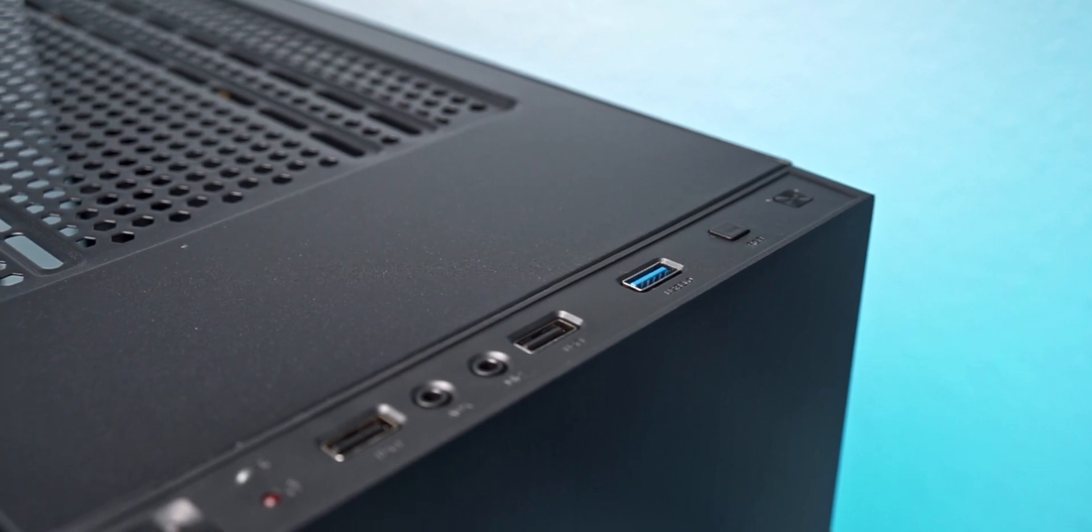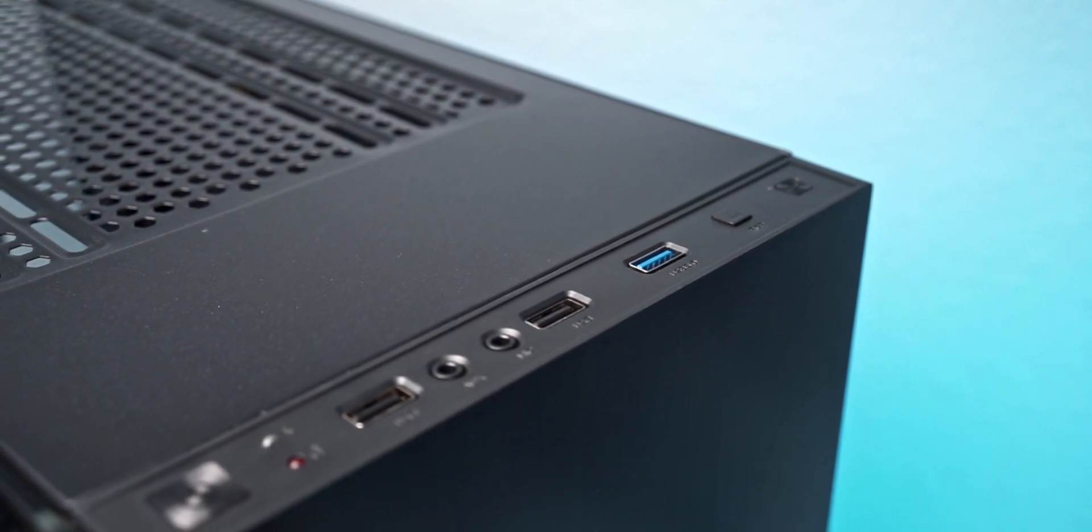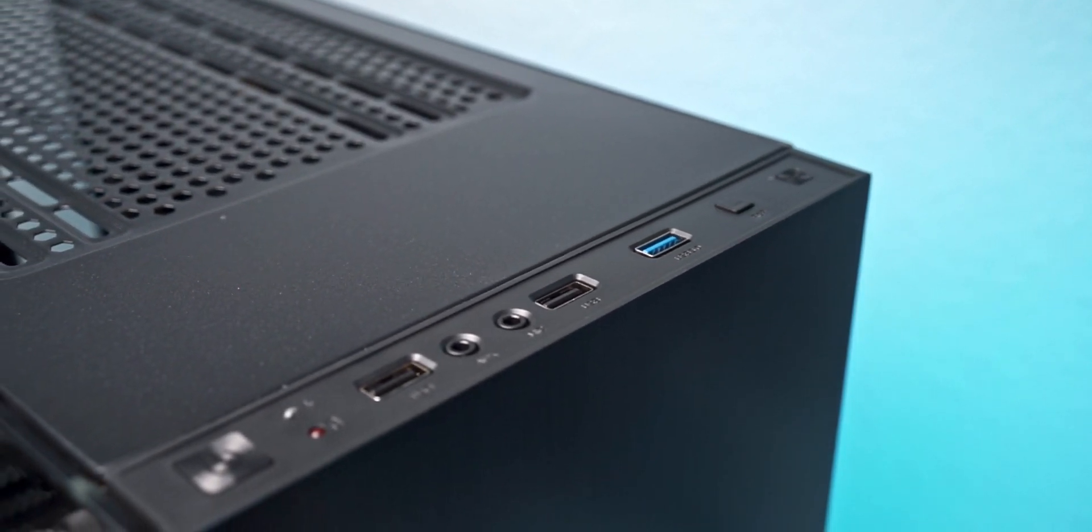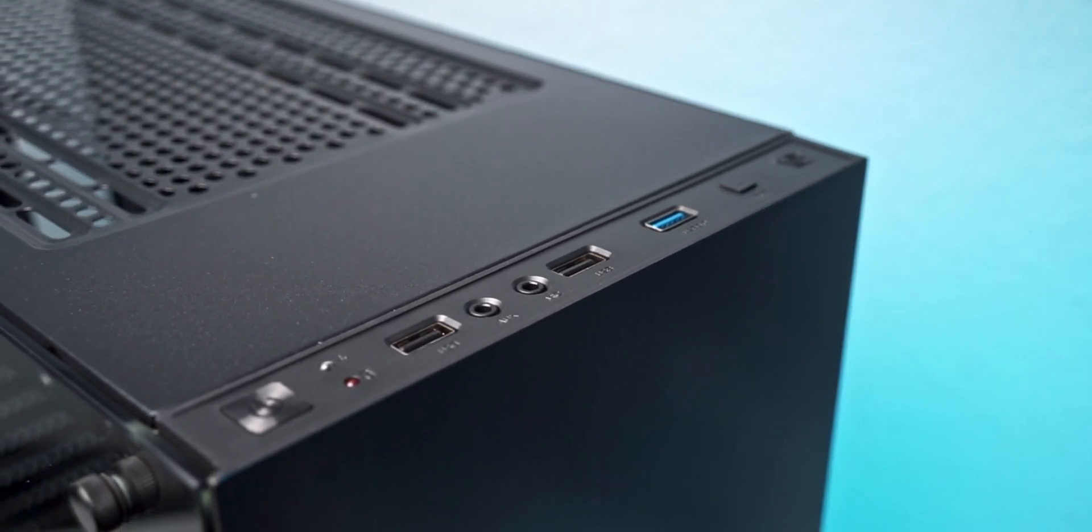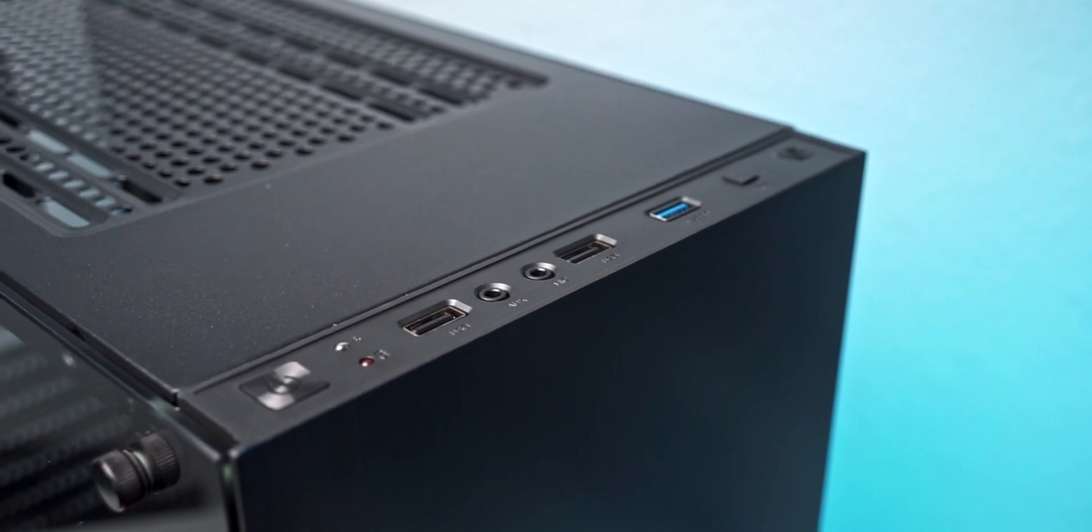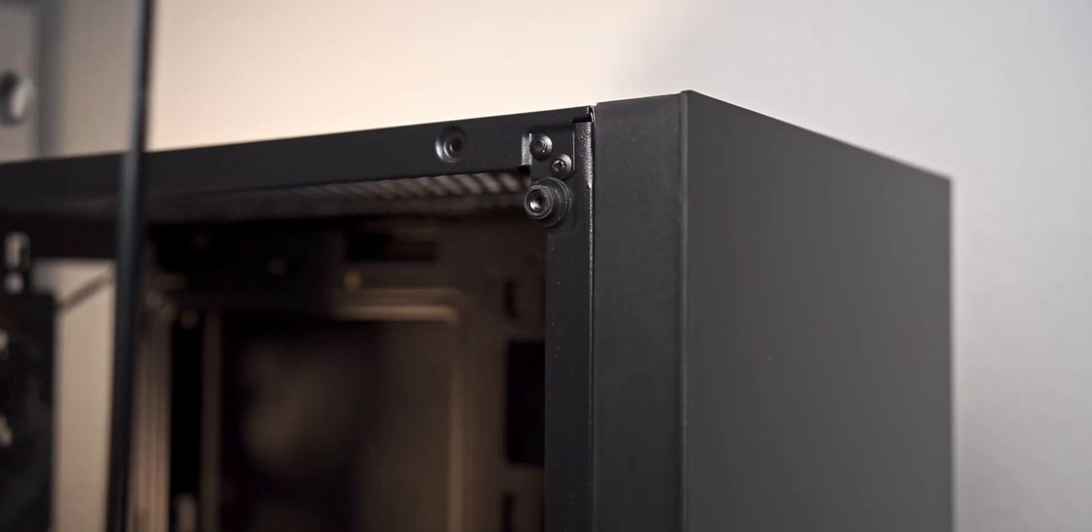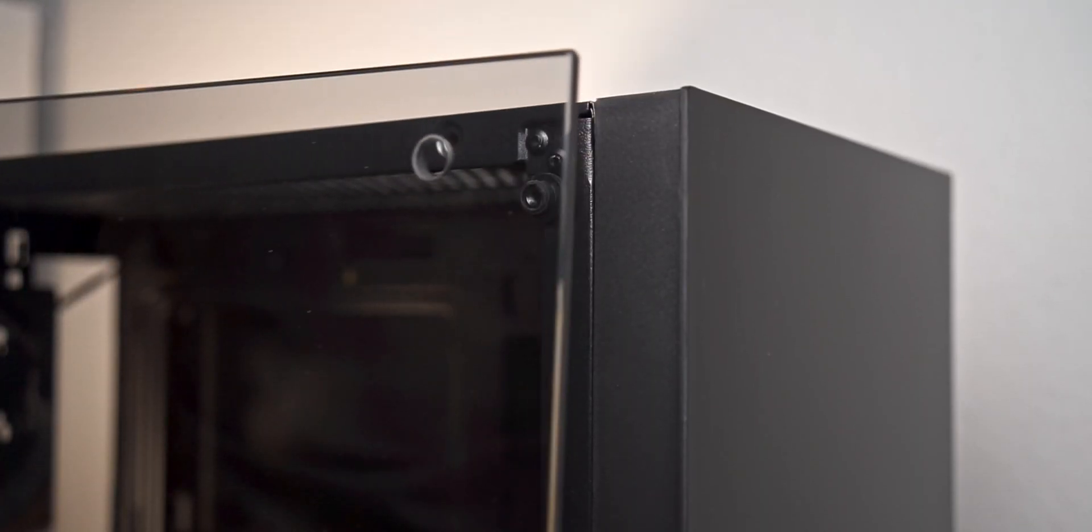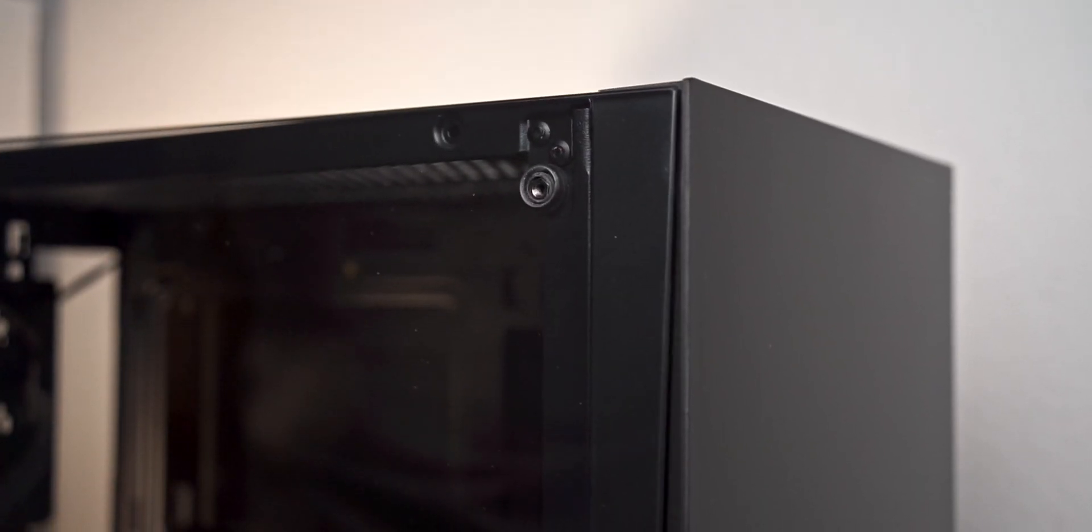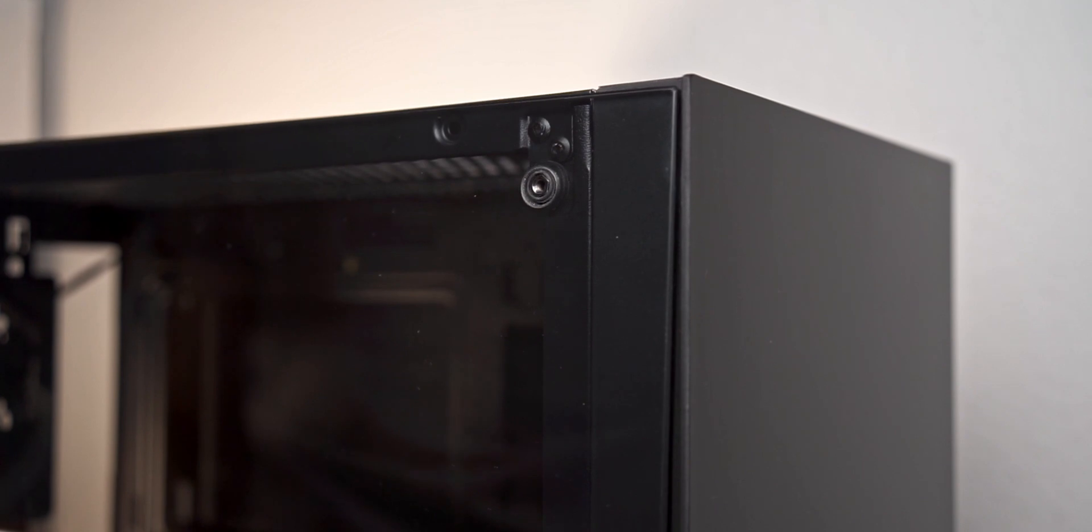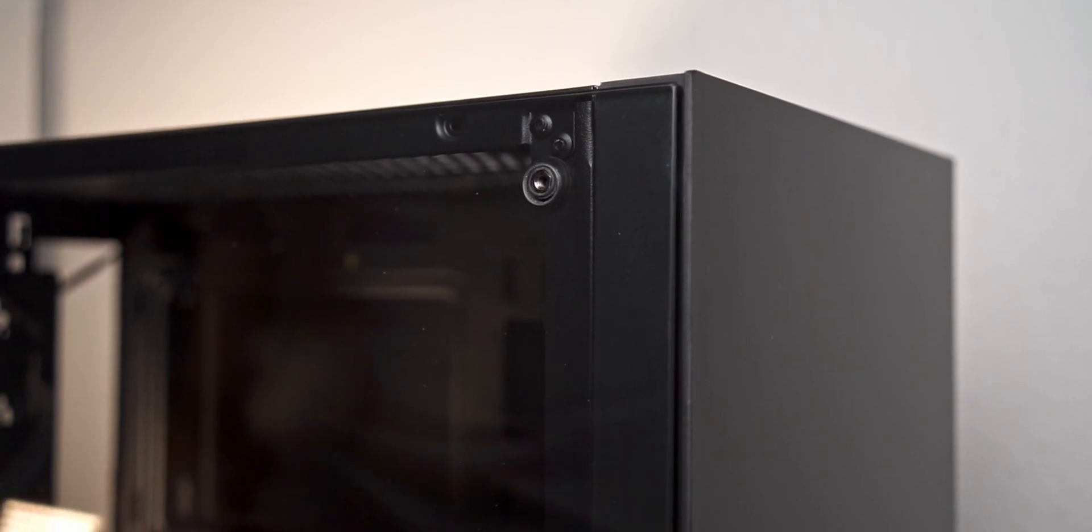So if you're building a PC on a budget, the Stronghold is definitely worth considering. Especially if you're a fan of that minimalist aesthetic with clean lines and a big tempered glass side panel but don't want to stretch for brands like NZXT or Fractal Design.